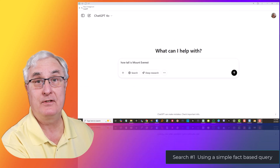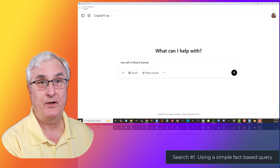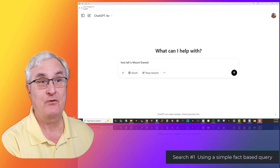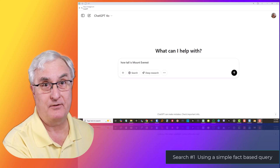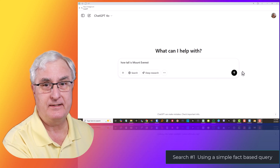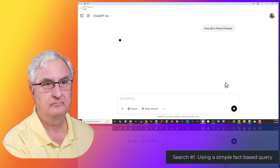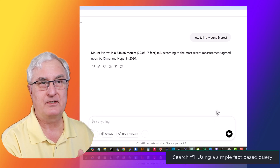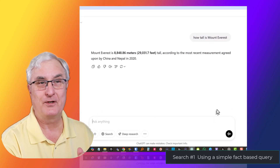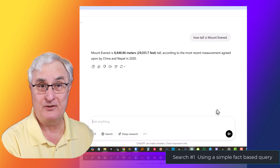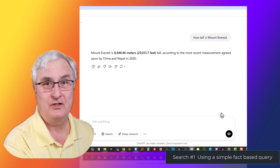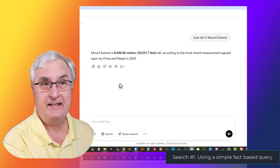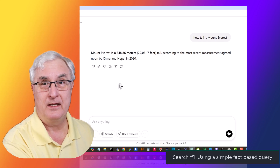Now I'm in ChatGPT and we're going to do the same search. We're going to be using ChatGPT as our search engine and trying to see how tall Mount Everest is. The results are very accurate — Mount Everest is 8,848.86 meters. This is the information that we get compared to the Google search. Let's see what we do in Gemini.